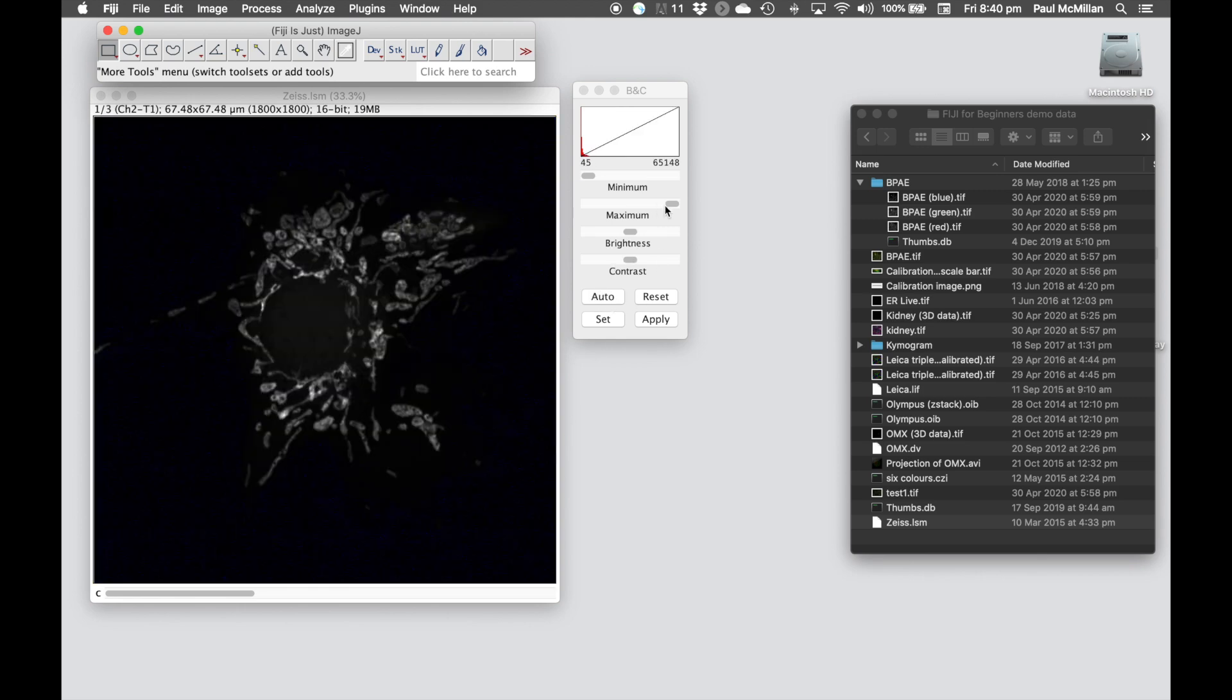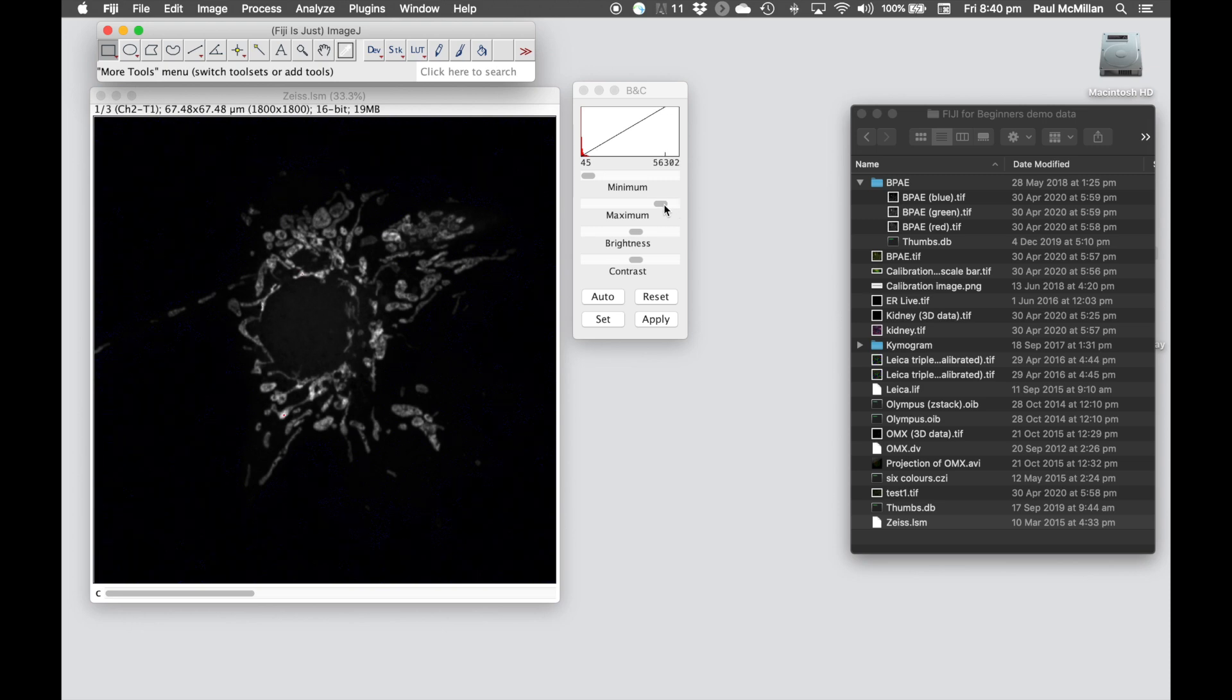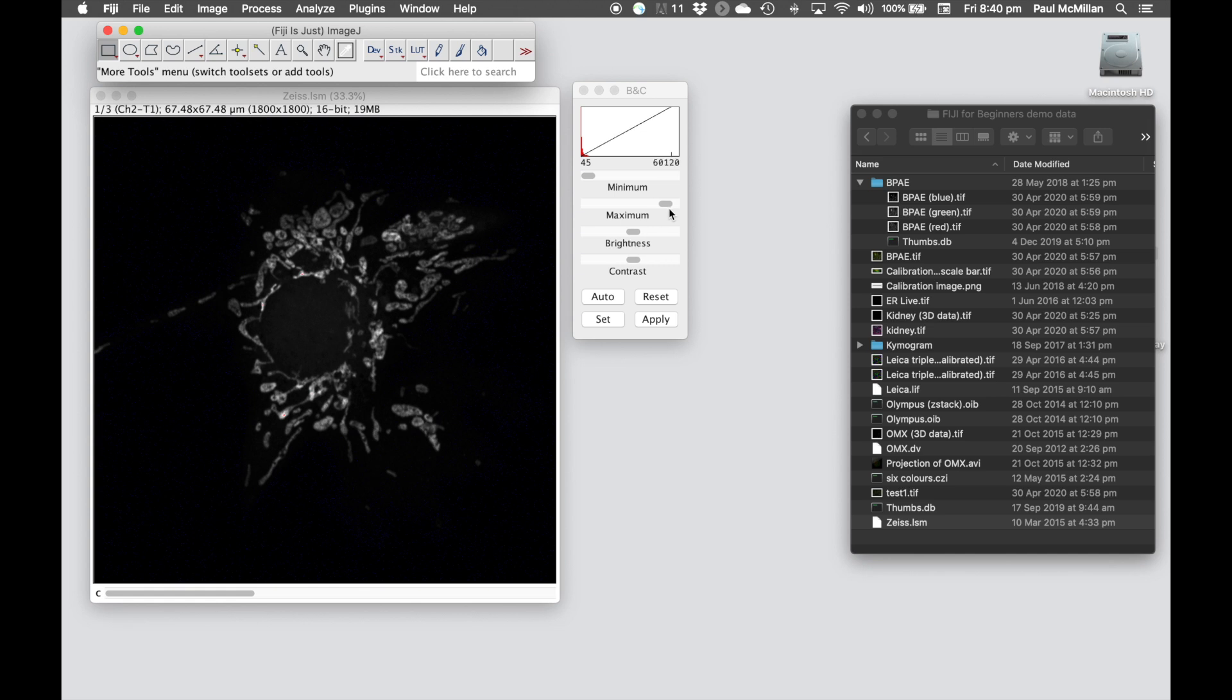Here we're going to reset, so we can bring this down to a point where we're starting to get a few red pixels, and then bring it back, so we don't have any red pixels. Once you hit Apply, it's going to rescale between these two points, these minimum and maximum points across your full 16-bit range.